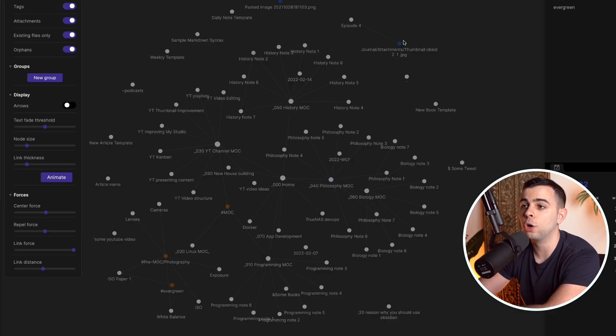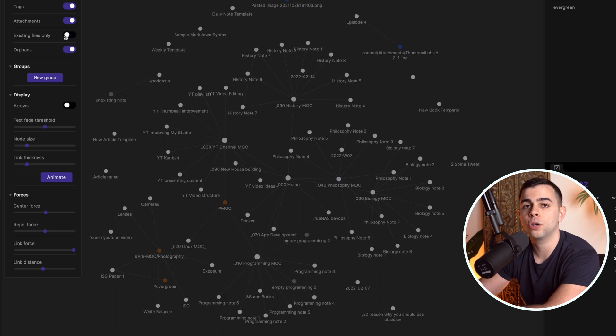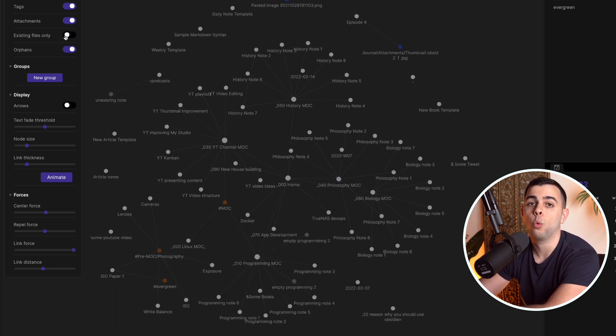Now this is where things get more interesting. One of the beauties of Obsidian is that you don't need to constantly think about organization. Because of that, as you're typing a note, you're often going to make links to non-existing notes — notes that you might in the future want to turn into a note. Maybe you're making a note on a history topic that relates to something else you'd rather leave for another time. So you leave a link to it, and that is considered a link to a non-existent file. When you toggle off 'existing files only,' you're going to see all the notes that don't yet have anything in them. We'll get back to this as one of my use cases includes this feature.